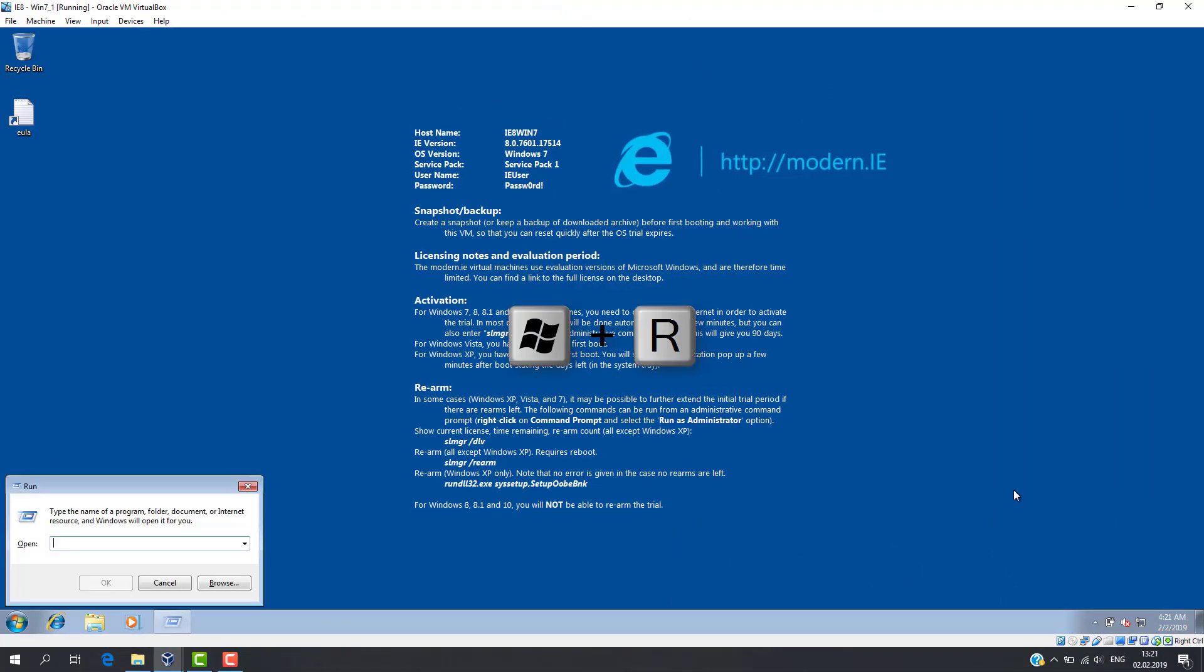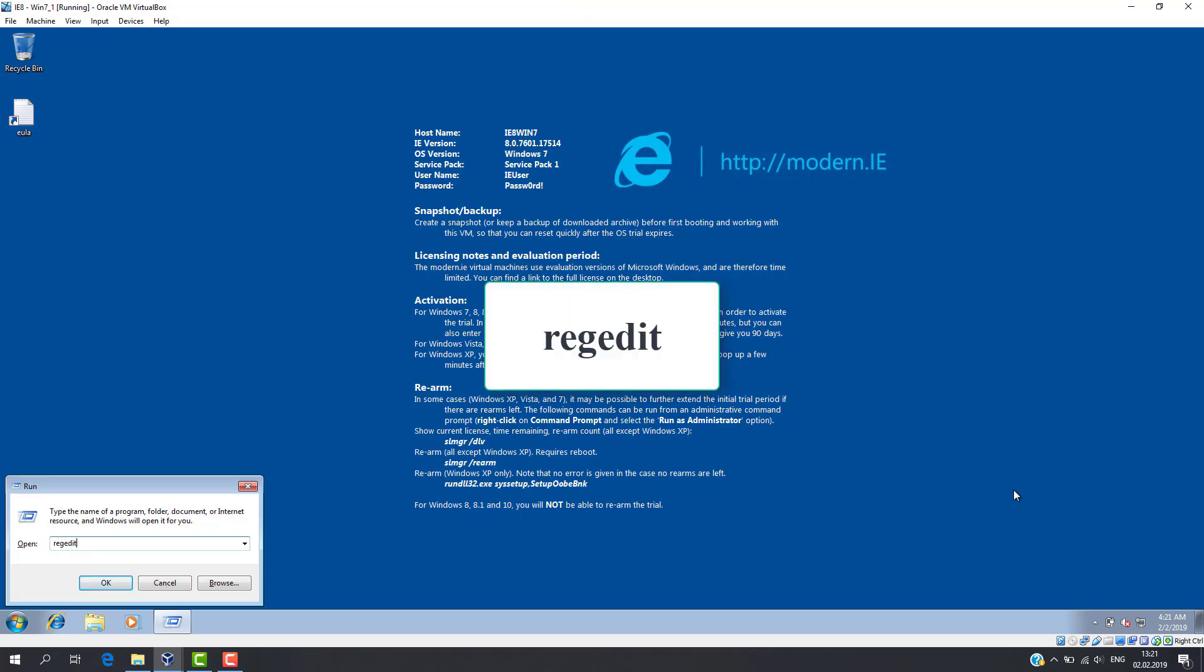To edit registry settings, hold Windows key and press R key. Then type regedit command.